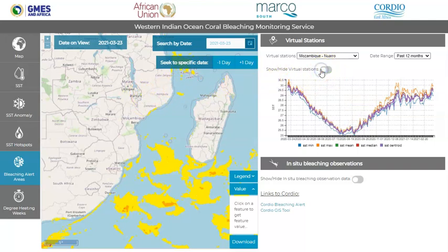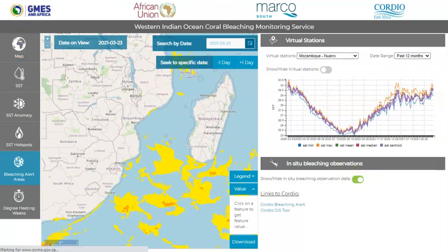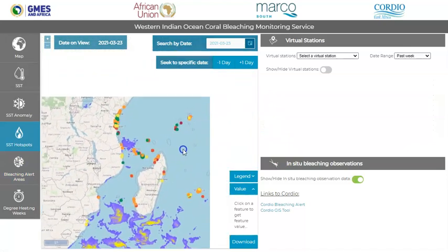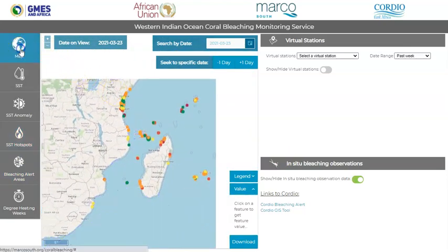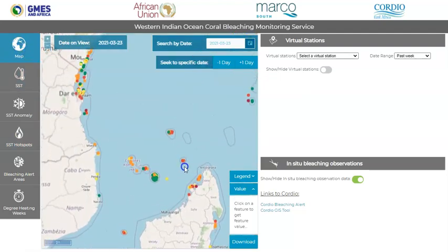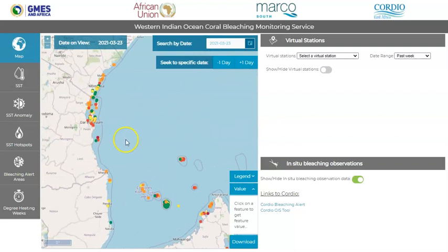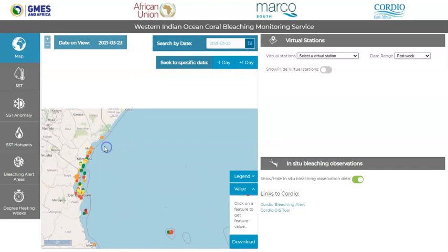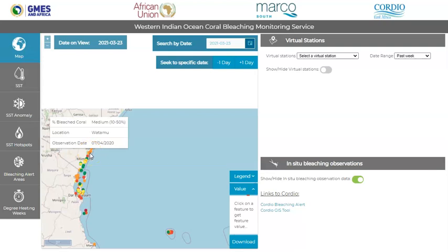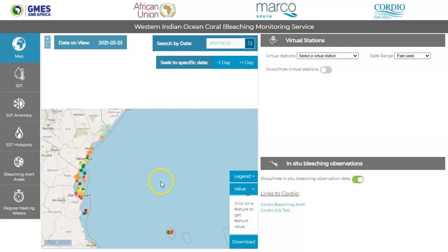You can also view in situ bleaching observations. These points can be displayed on the active map by using the toggle on the bottom right-hand panel. If nothing shows up, please go ahead and refresh the map. If it looks too confusing with the map background, you can also use the blank map to look at the in situ data stations. If you hover over any of these points, it will show you the date, the location, and the status of the bleaching. For more information on an in situ data point, please follow the link in the in situ bleaching observations to the Cordio GIS tool.